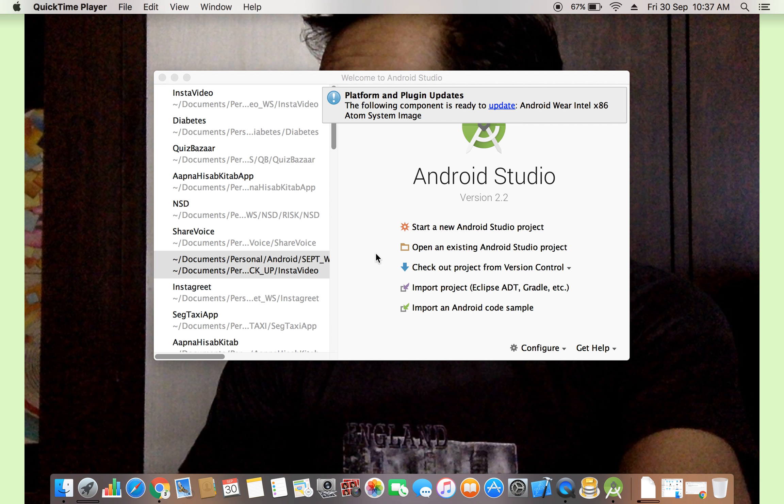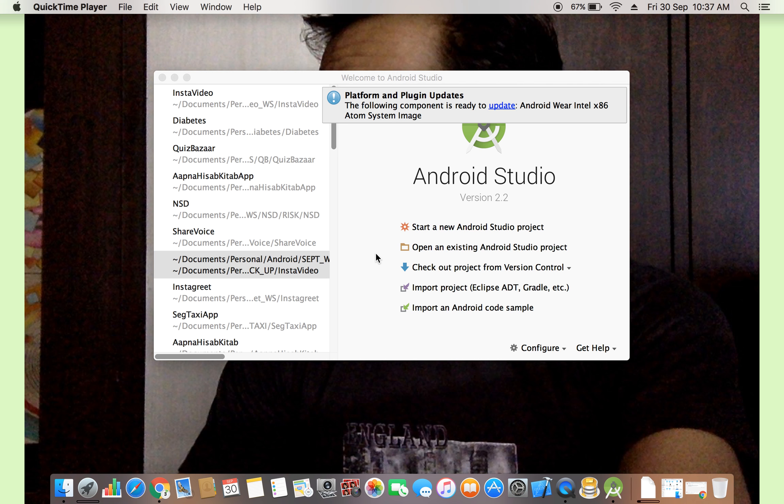Friends, in the last lecture, we discussed about the software installation and download and pre-requirements. In this lecture, we will discuss how to create a new project.